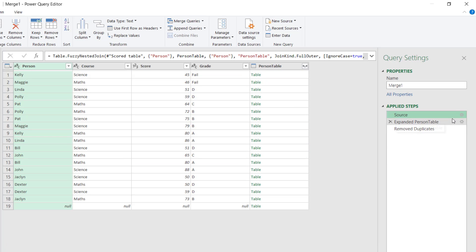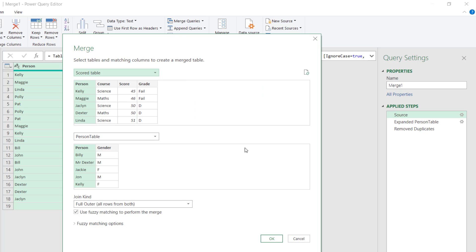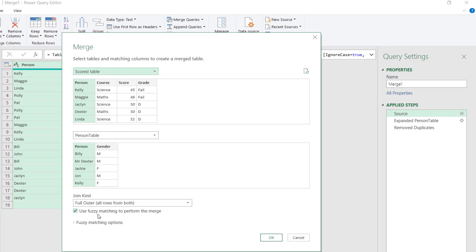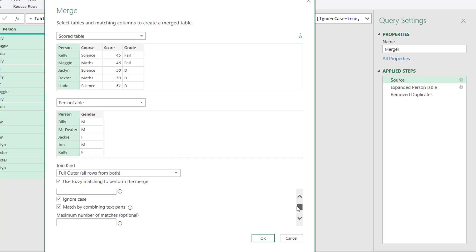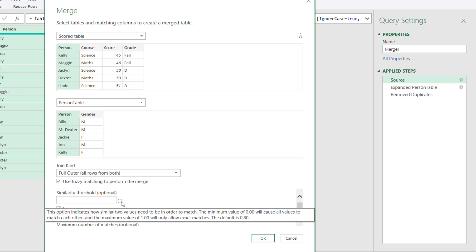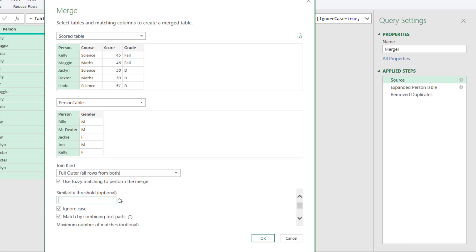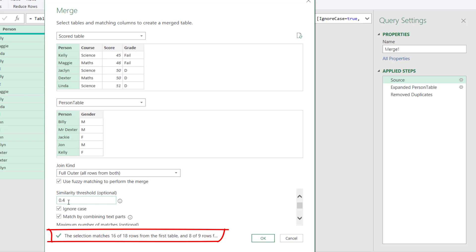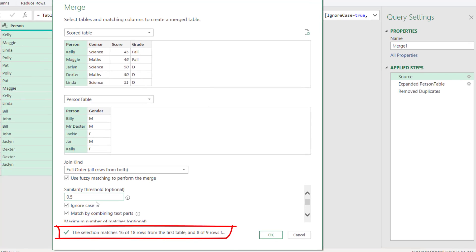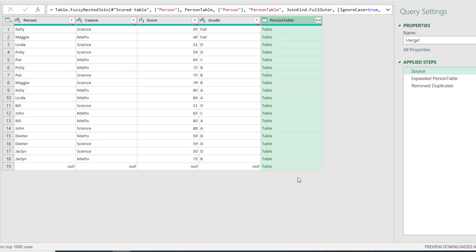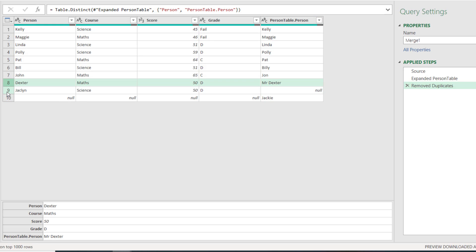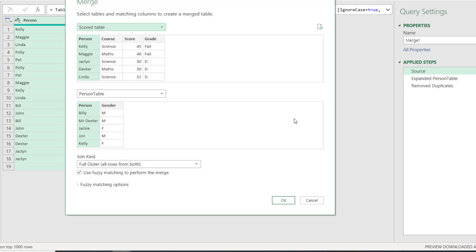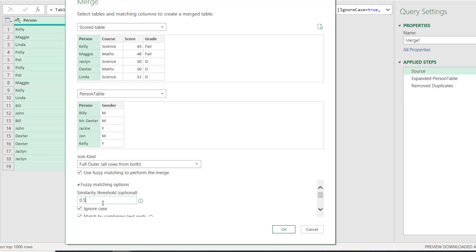So we can do extra things to try and match these. So for example, if I go back here, I can say that I want to go to Fuzzy Matching Options, and I want to then change the similarity threshold. So the default is 0.8, but if I go actually lower, like 0.6, it's now still the same one. If I go 0.4, for example, it's matched more. Well, that is quite low. 0.5 also matches them. So if I do that and remove duplicates, I can see that it has now matched Dexter with Mr. Dexter, but still not Jackie and Jacqueline. In fact, if I go down to, for example, 0.1, it's still not matched that same one. So the other option you can do is use something called a transformation table.